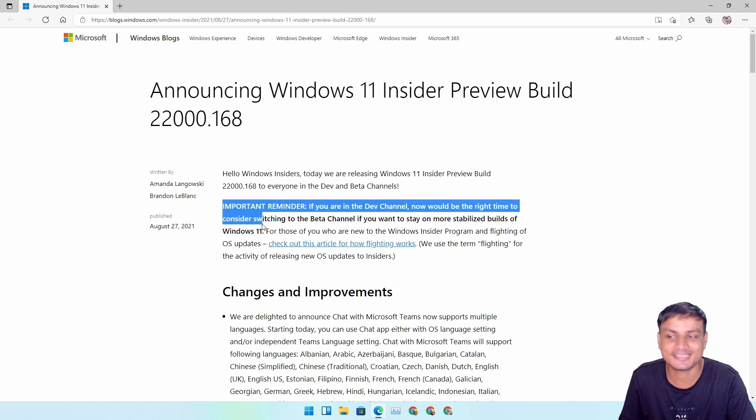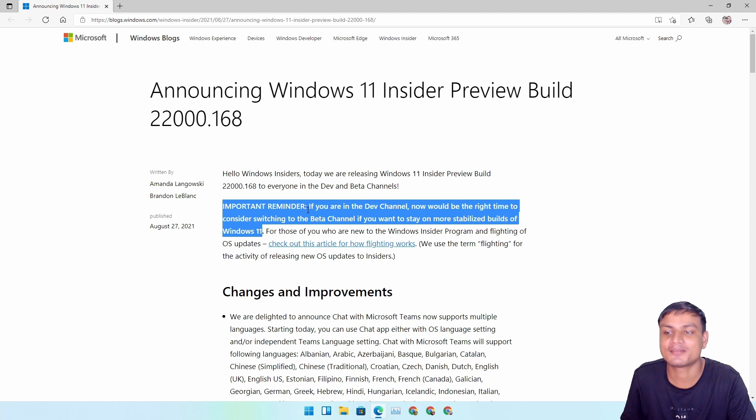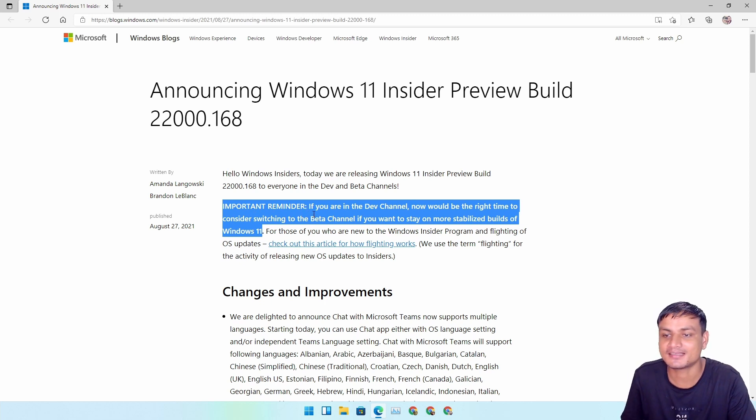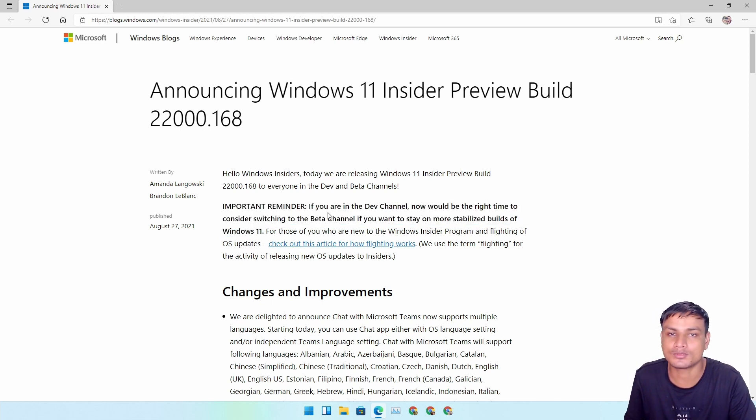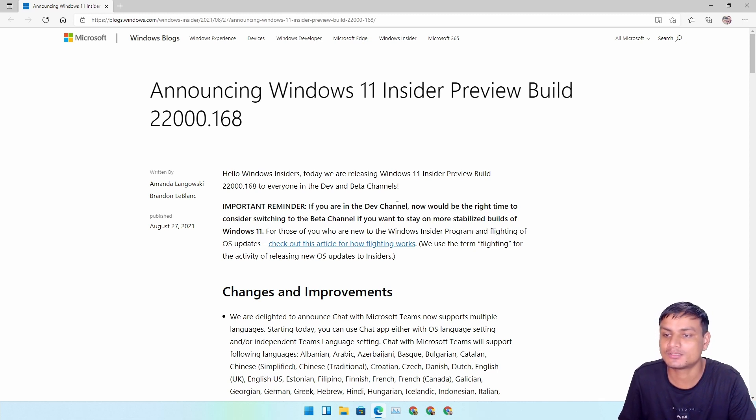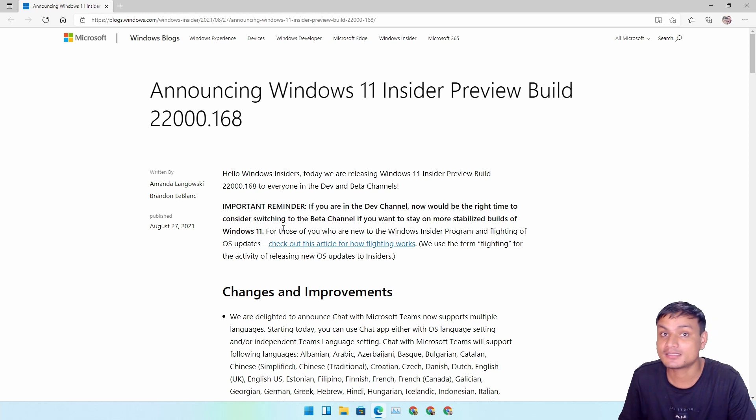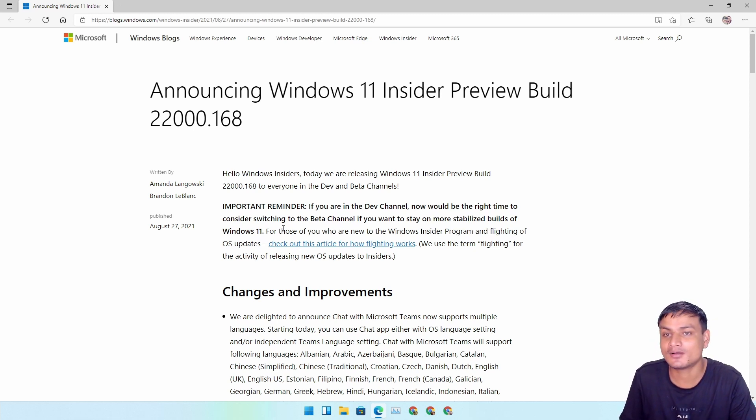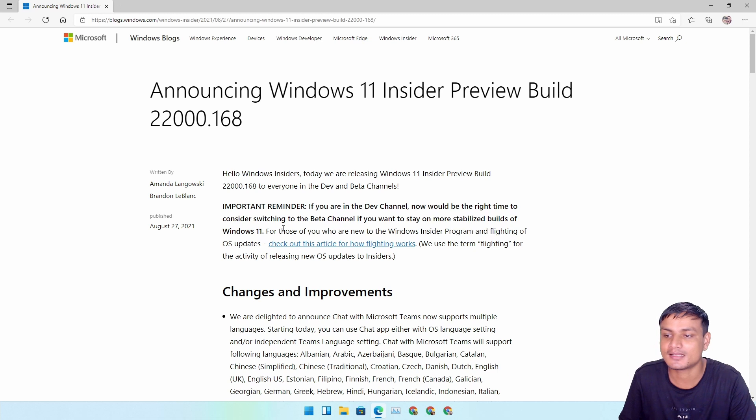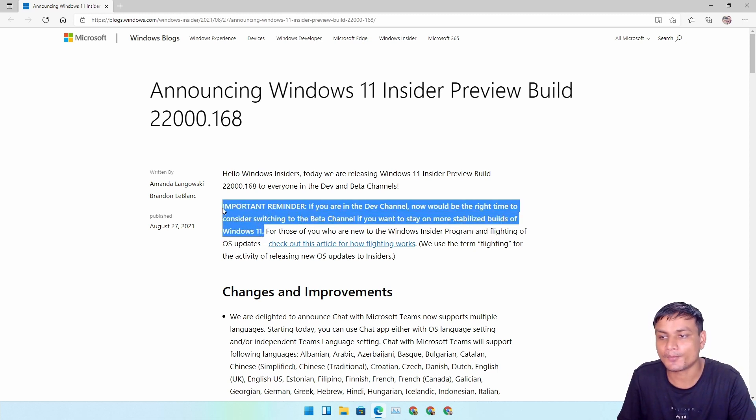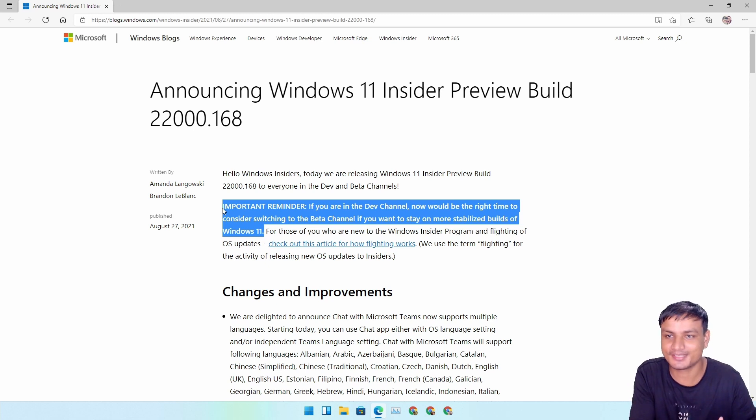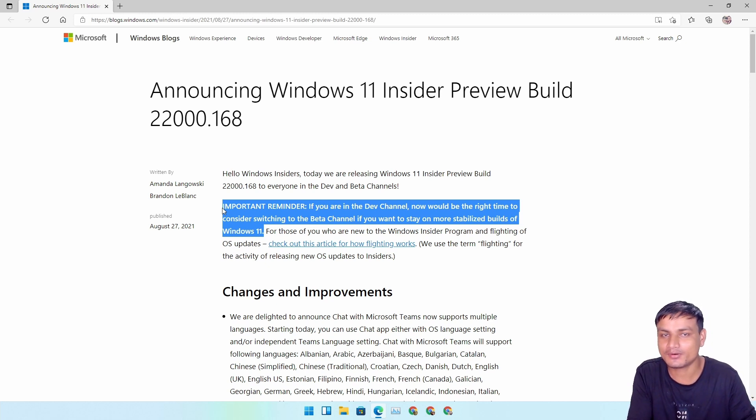Since this is happening, it means we're not gonna get any extremely new feature or anything like that. I was wrong because in the last build post Microsoft had this important reminder with bold text saying that this might be the good time to switch to Beta if you are in Dev channel. I thought they were giving us the last warning, but I was wrong.